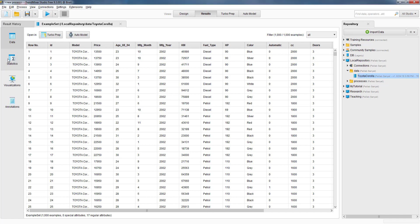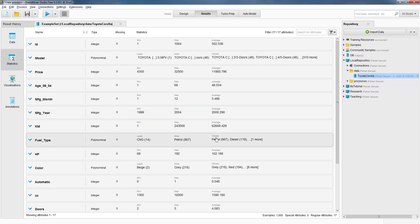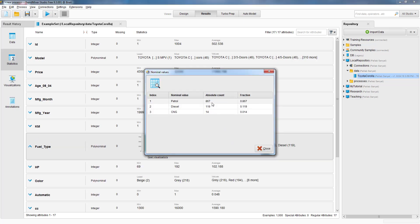Now, if we look at some basic statistics of these attributes in this dataset by clicking the statistics tab over here — for example, the average price of these cars is about 11,860. There are three different types of cars in terms of fuel type. If we click here, we can see that the vast majority of the cars in this dataset are petrol cars, but there are a few diesel cars and even a few natural gas cars.